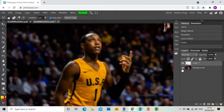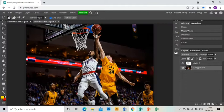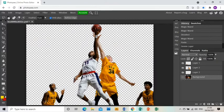Rather than make you watch me go around all the other basketball players, I'm going to cut forward — and you'll see now I have cut around all four basketball players and they are on their own separate layers.